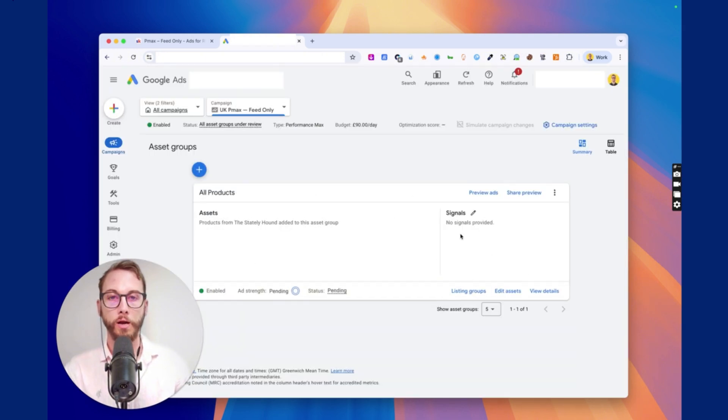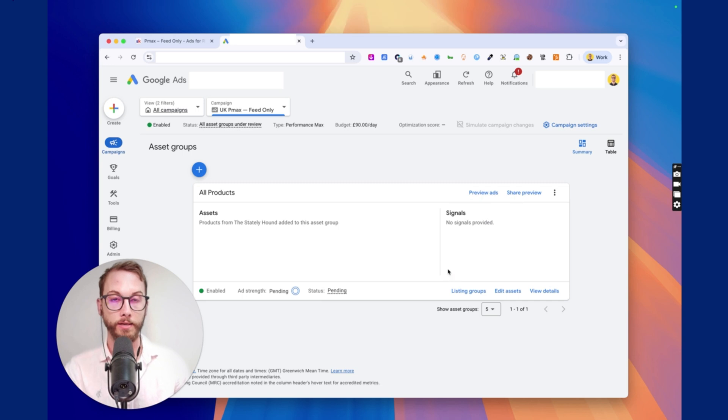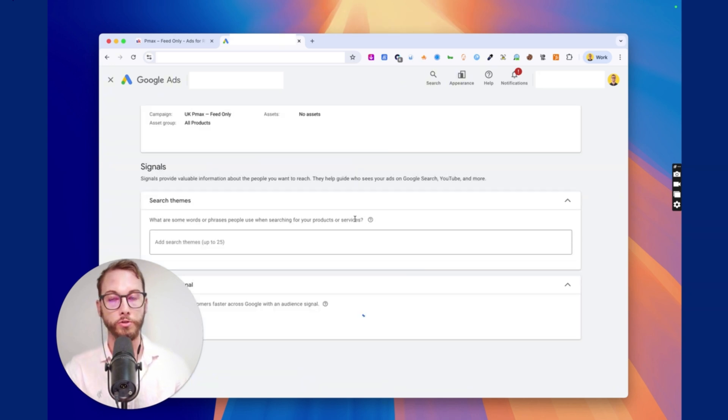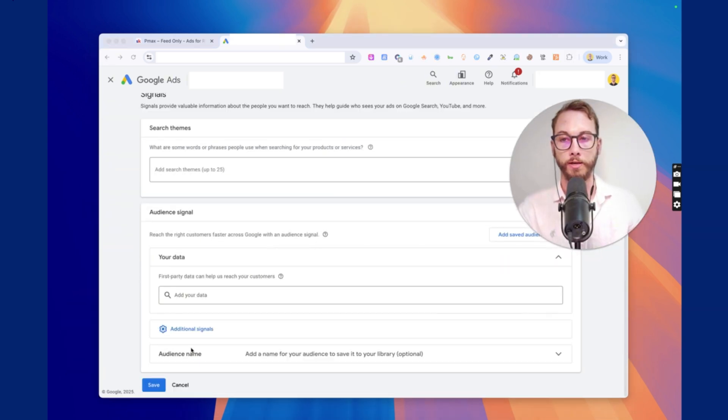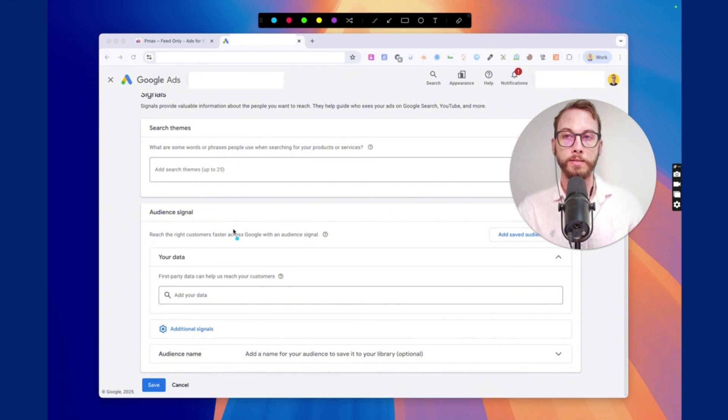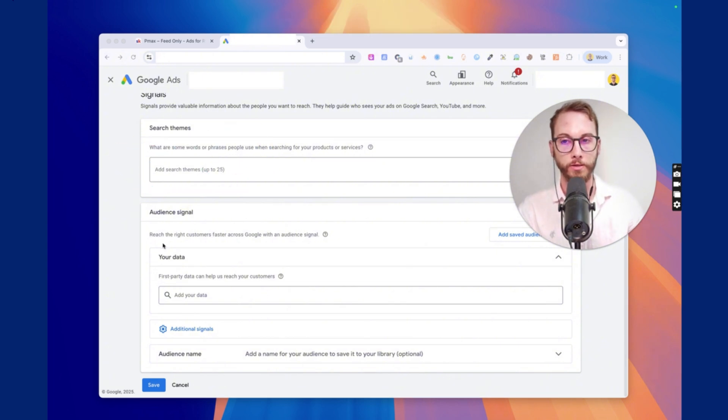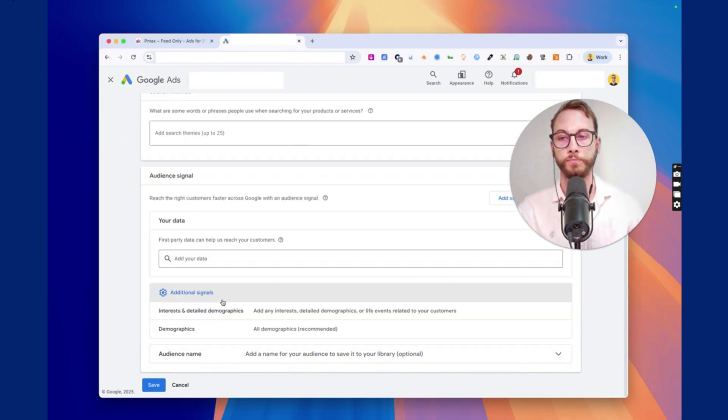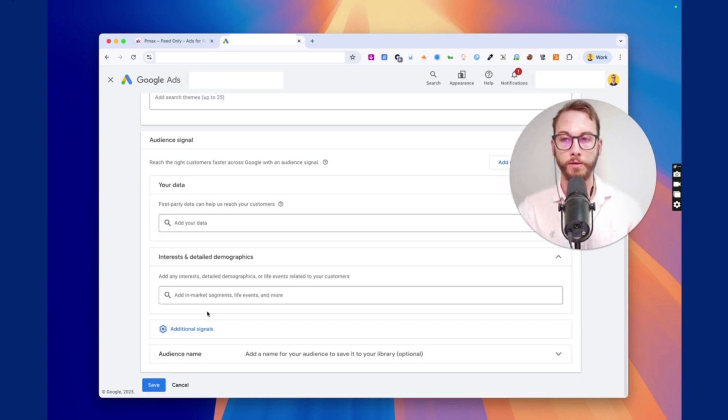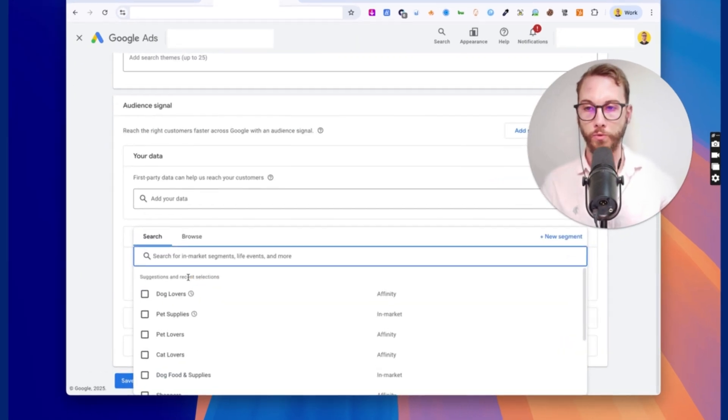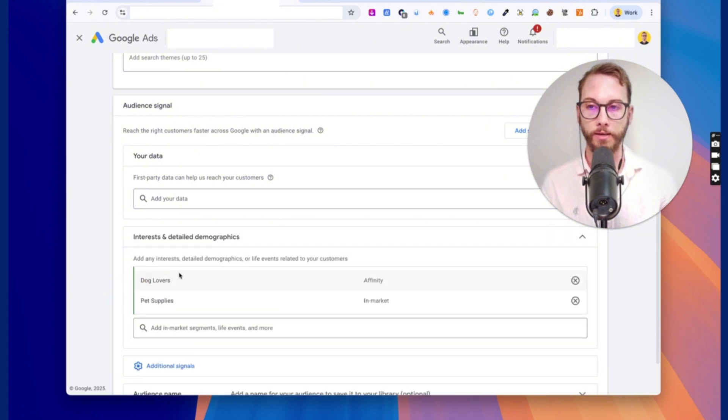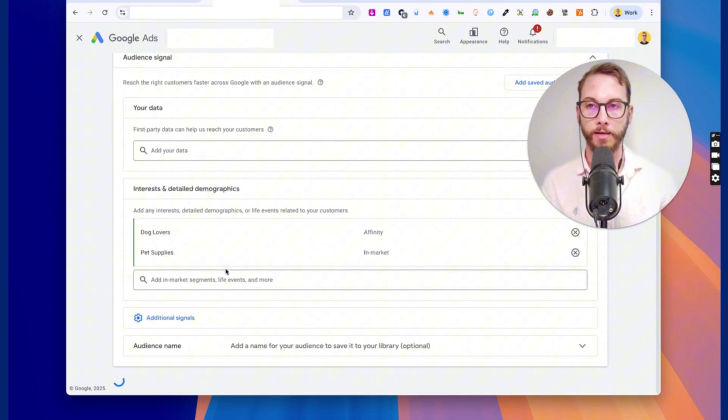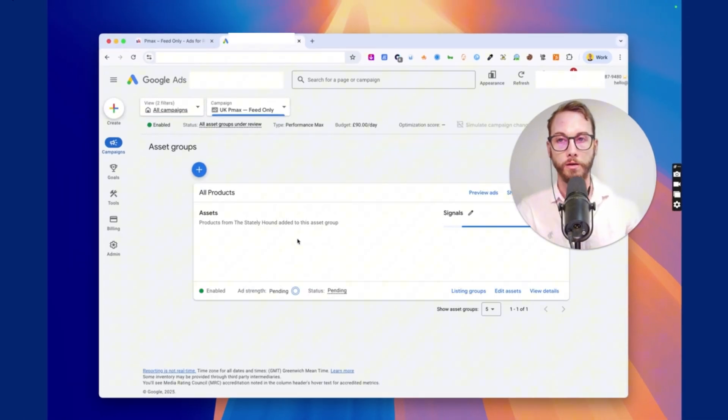And so I haven't given it any signals. I can do that. Like I can add a signal for dog lover and all this kind of stuff to point Google in the right direction. Now, since I have a lot of different products, I won't feed it any search themes, but I will feed it some different affinities. So if we go into there and click interests and demographics, and then we're just going to type that one and maybe pet supplies, that's okay. And then click Save.